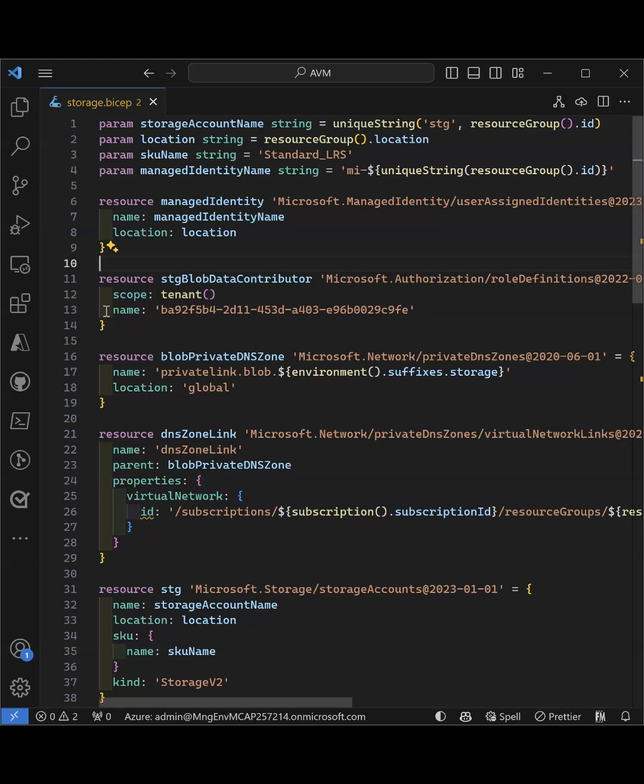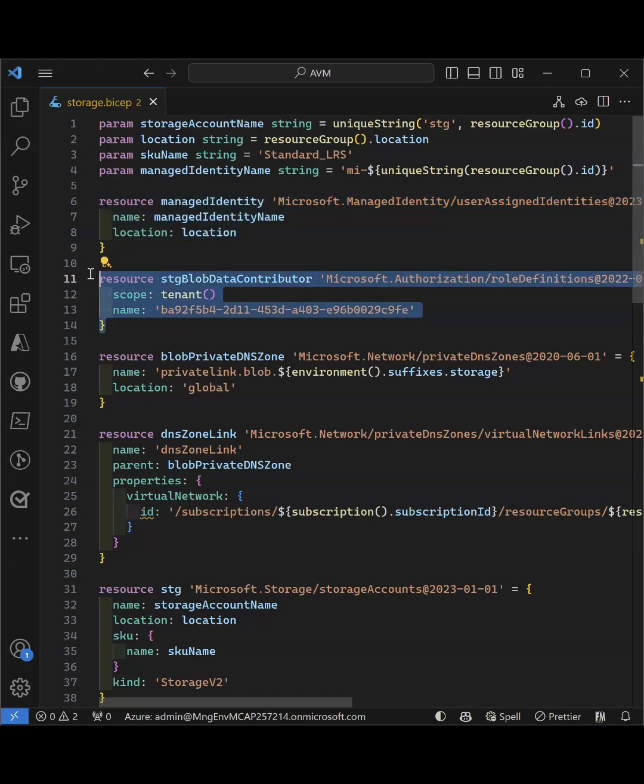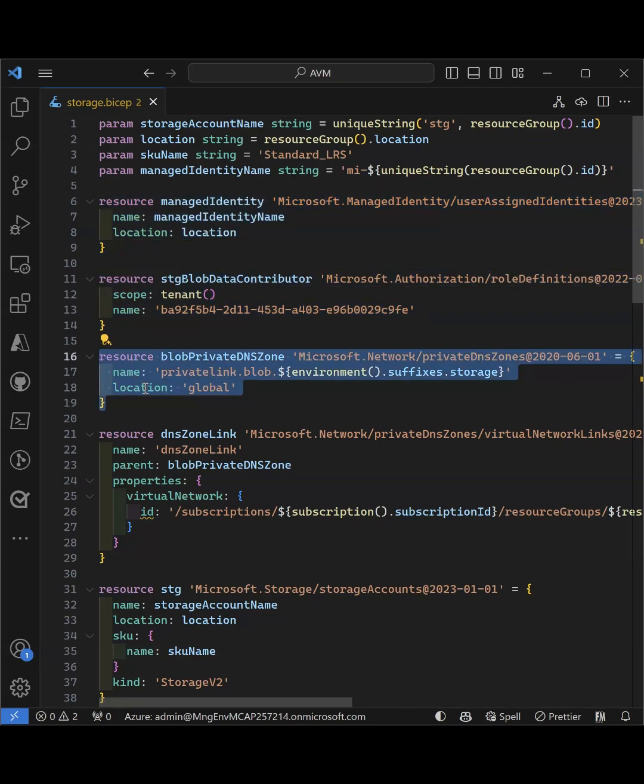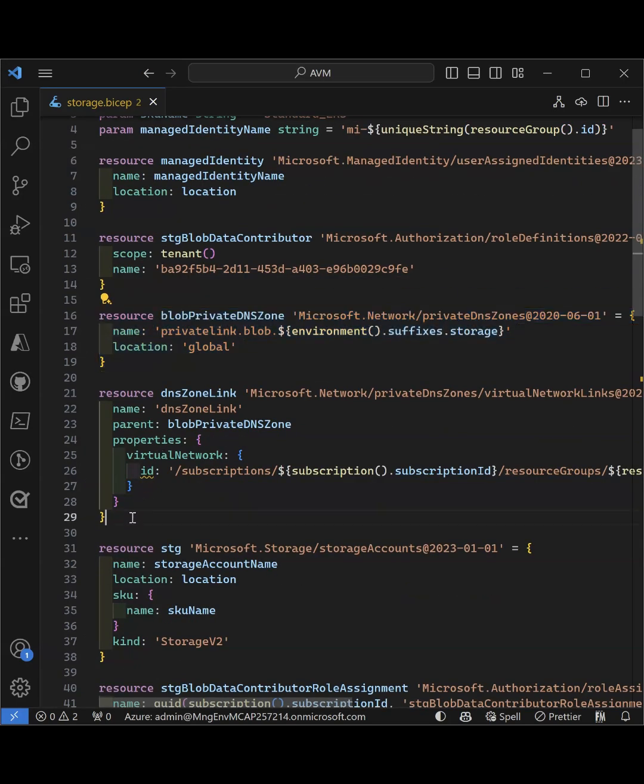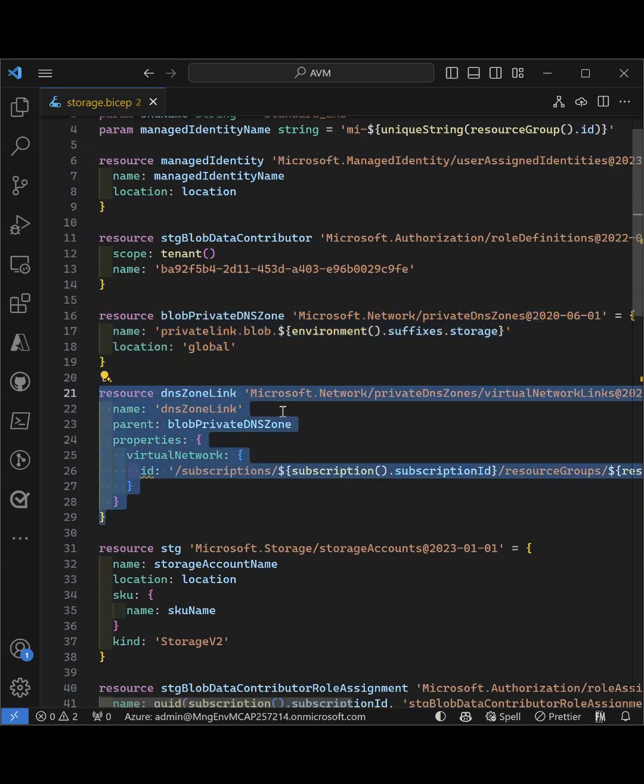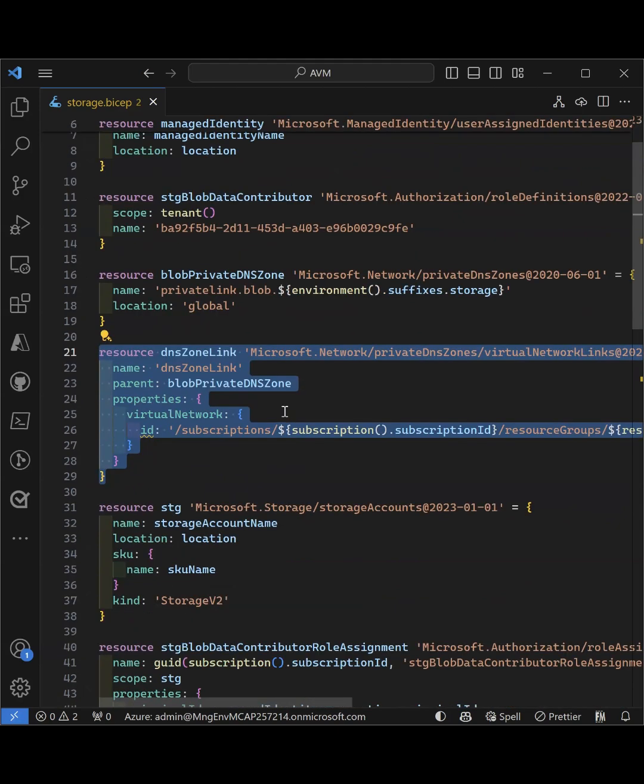I have already created the managed identity, the role reference, the private DNS zone, and linked it to the virtual network where the private endpoint is going to be deployed.